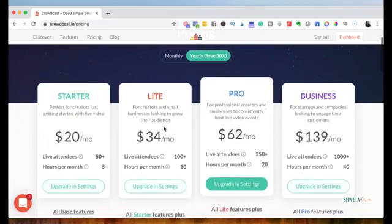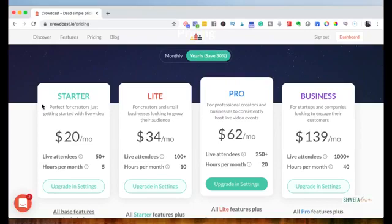You can click here and see the full list of features. And then, of course, the number of live attendees and hours per month increases as you start looking at the higher price plan. So I would suggest just go ahead and get started with the starter plan. Get a feel of the platform. Or, you know, if you don't have an event plan, if you don't have a workshop or training plan, you can get started with a trial, 14-day trial. And then if you do like it, you can go ahead and sign up for the starter plan.